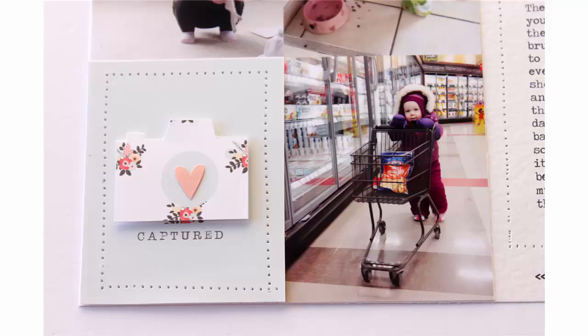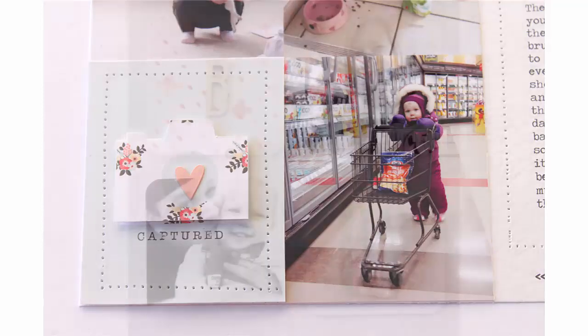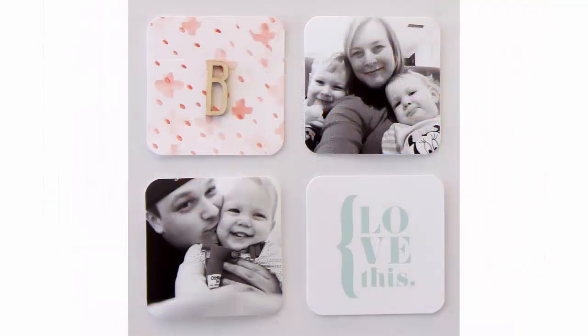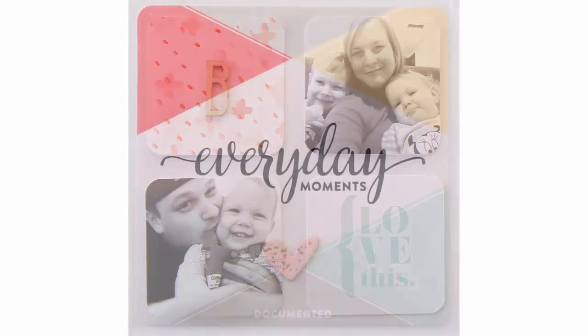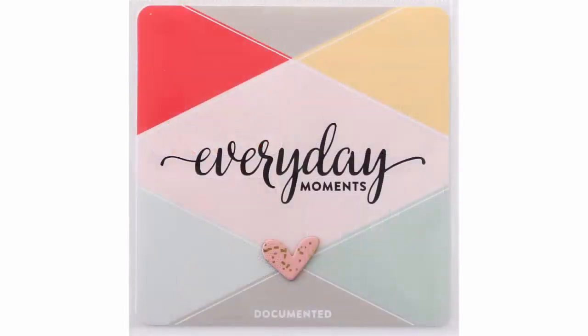As some of you might know, I definitely consider myself a hybrid scrapbooker, meaning I like using a blend of both digital elements and actual physical paper elements in my projects. I find that most of the time when I'm using digital products, they start out digital, so I design them on the computer, and then I print them out so that they're still actually a tactile physical product to use in my projects.